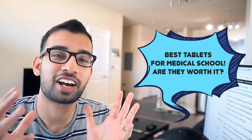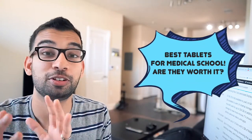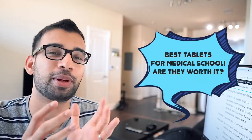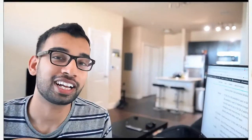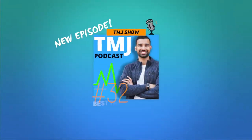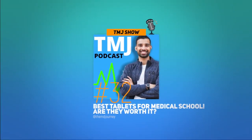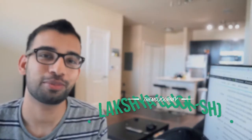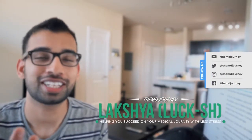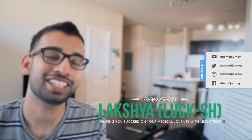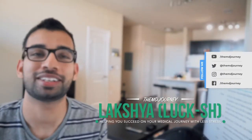In this video, we're going to be covering the top tablets that you should have in medical school as a medical student. Let's get into it. All right guys, welcome to another episode in the MD journey in the TMJ show. My name is Laksh, I'm an internal medicine resident helping people just like you on your journey succeed with less stress.